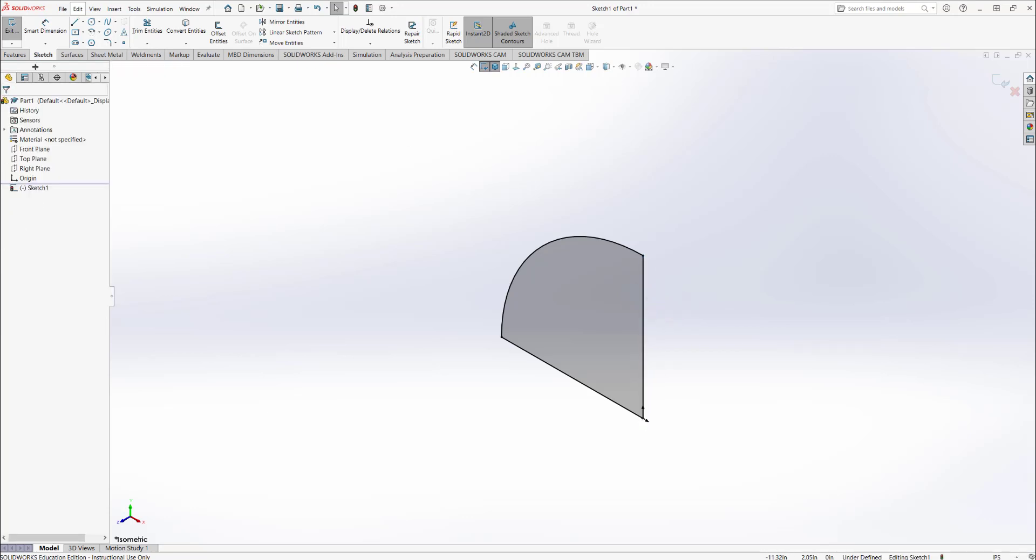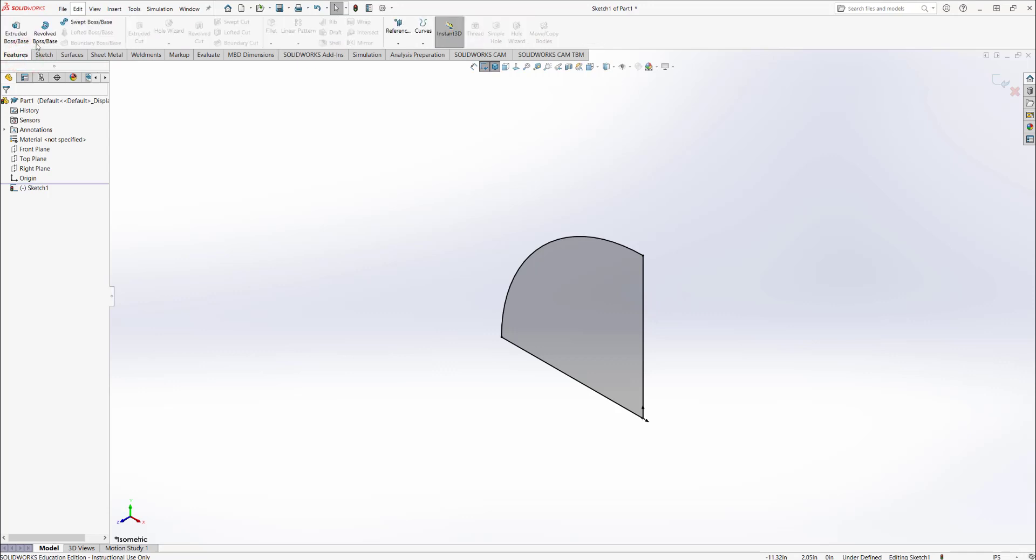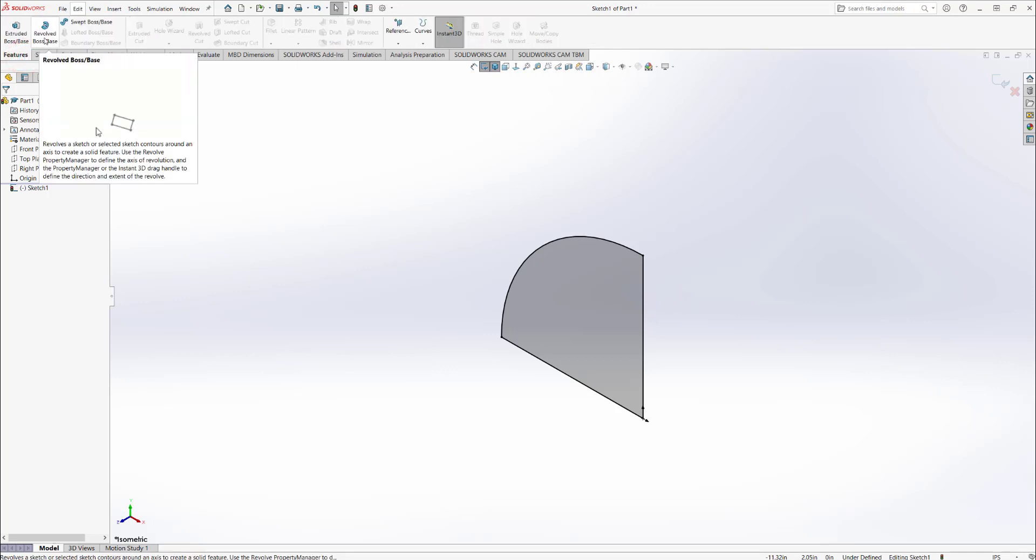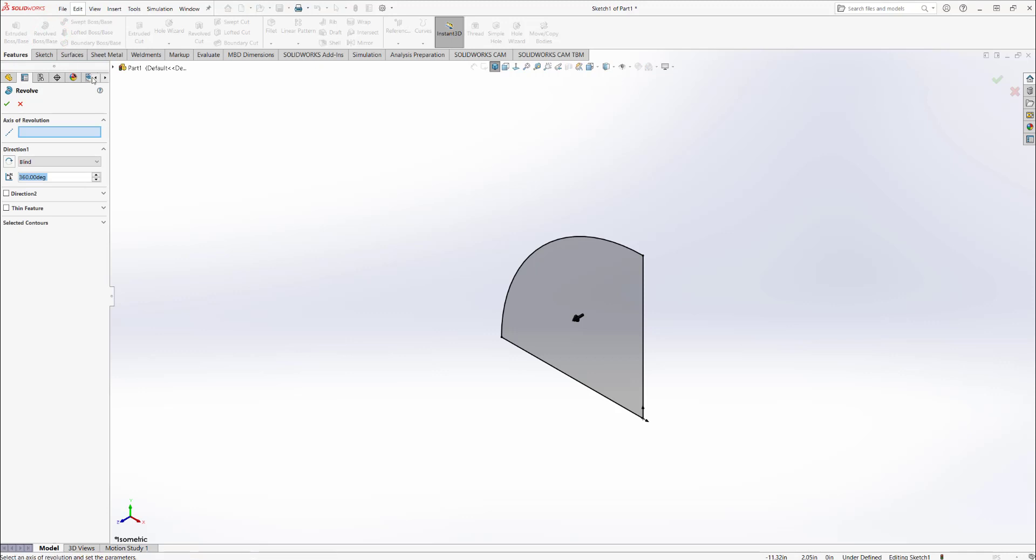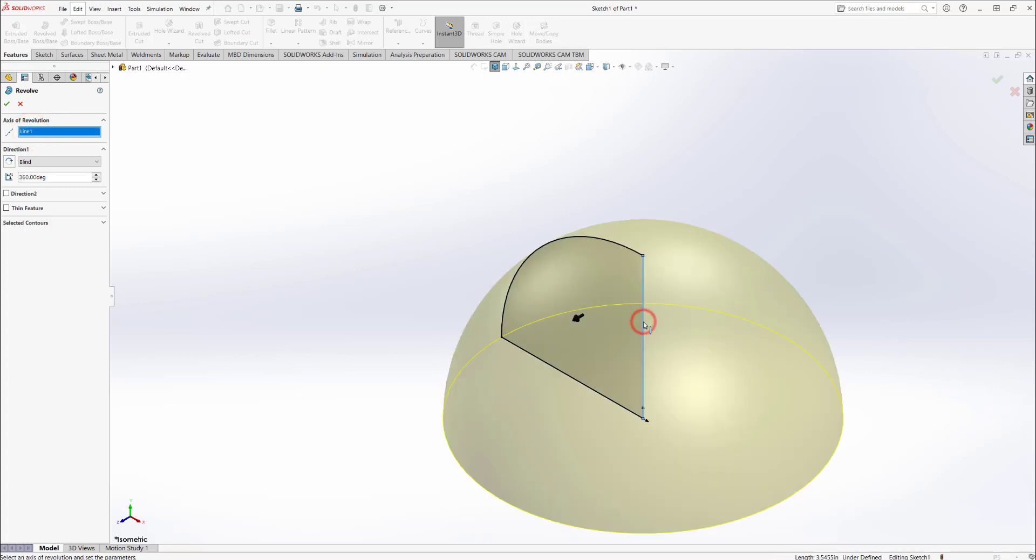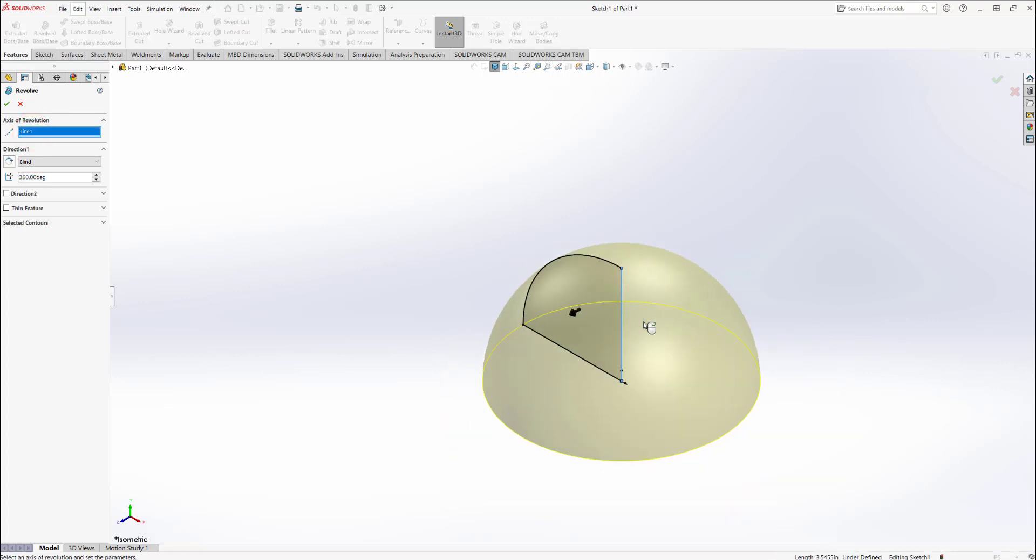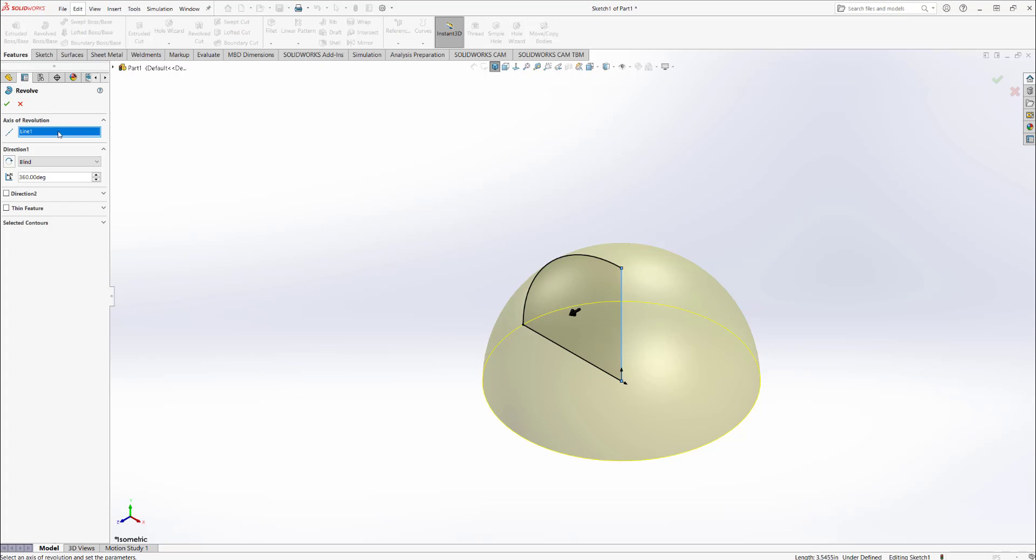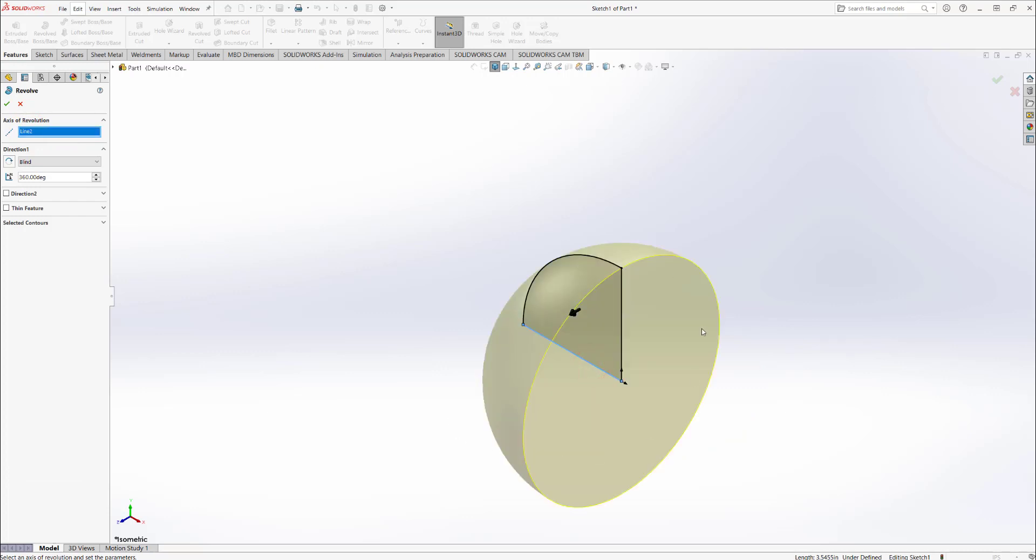To do that, click on features, then click on revolved boss base. It will ask you to select an axis of revolution, and I select this line as the axis of revolution. It will revolve along that line. If I want to choose a different line, it will revolve in this direction, so it depends on the direction you want. Let's go back and choose this direction.